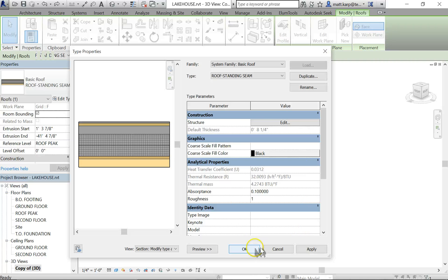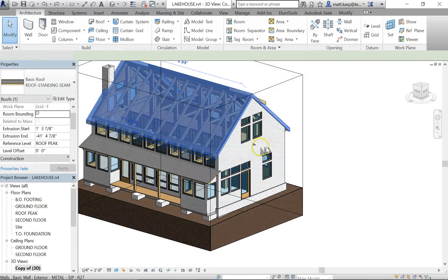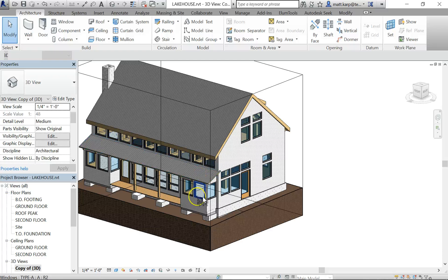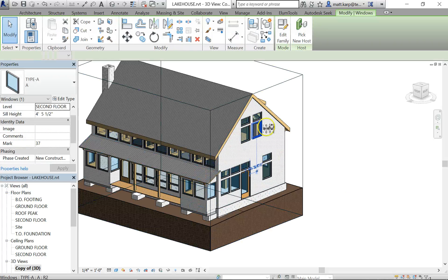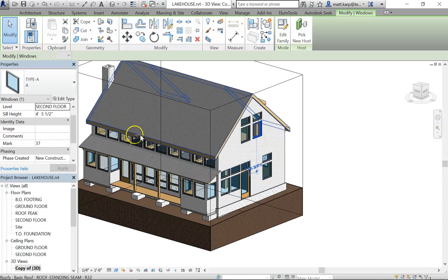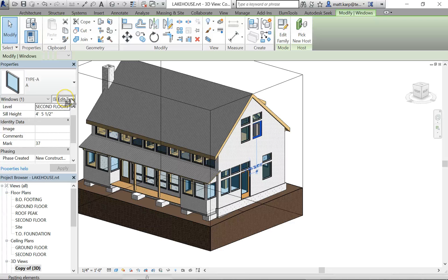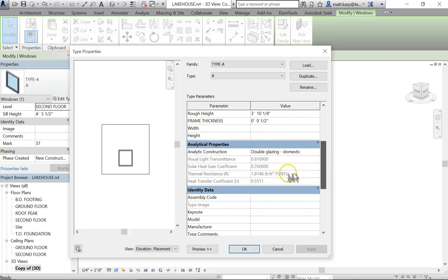Okay, do that to your exterior walls. Select all your exterior walls and do it. And you can also select your windows, and you can actually select a lot of them at once and edit the type. You want to select all the same type, and you can give it analytical construction properties.